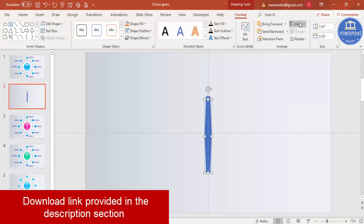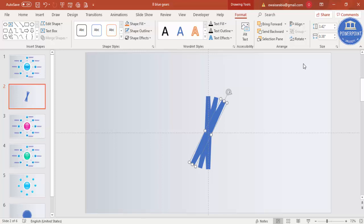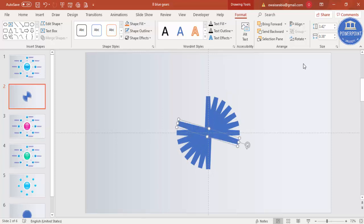Select the object and press Ctrl+D to duplicate it, then Align Center and Align Middle. Hold the Alt key and press the right arrow key one time so it tilts to the right side. Press Ctrl+D again, then Alt and right arrow key again — continue doing the same step until you finish the full circle.